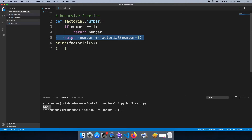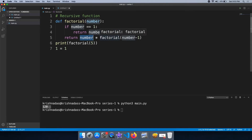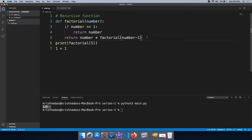We can do the recursive function call. We have the number into factorial of number minus 1. The condition will keep number equal to 1.